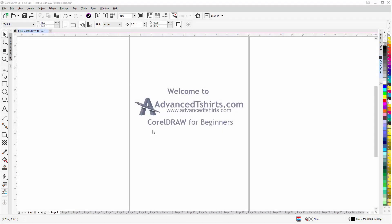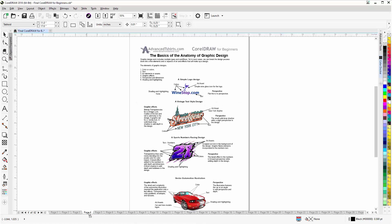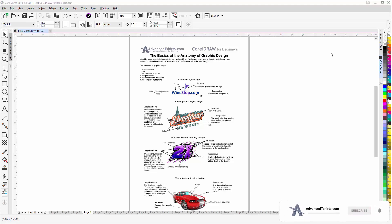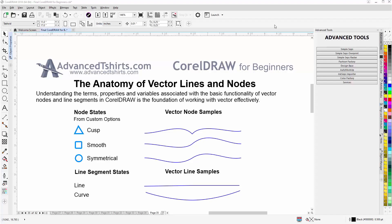Before we get into our training video, if by chance you found this video as a recommended video on YouTube, this training video is actually part of an extensive CorelDRAW for beginners training series from advancedtshirts.com. We have developed dozens of videos and also have downloadable work-along files on our website. If these videos are helpful to you, please take a second to add a like and subscribe to our YouTube channel. In the comment section below you can post your questions or CorelDRAW video tutorial requests.